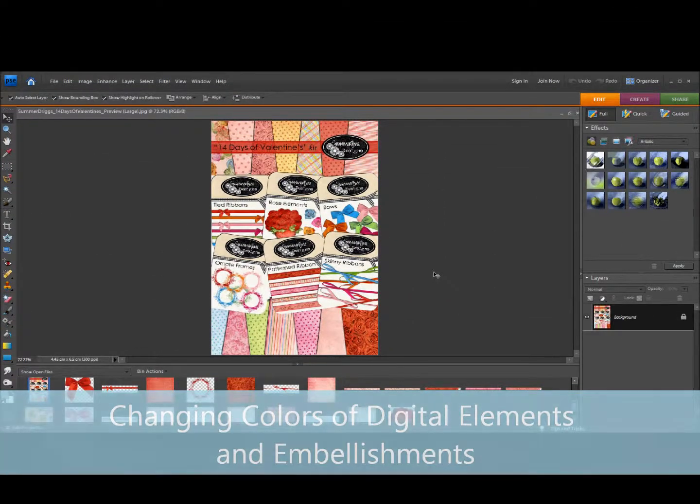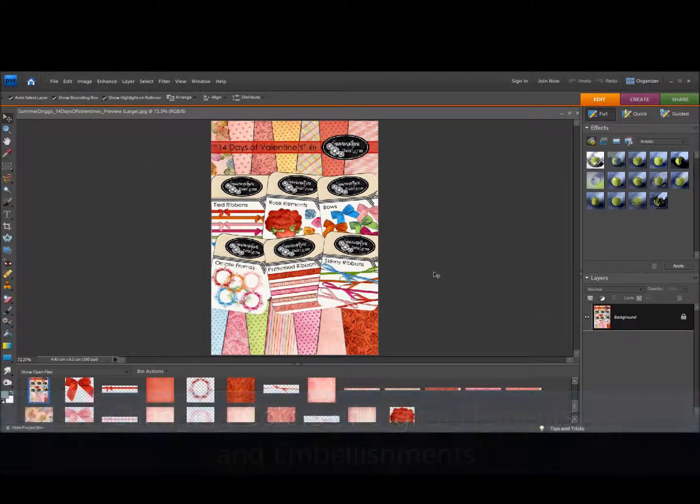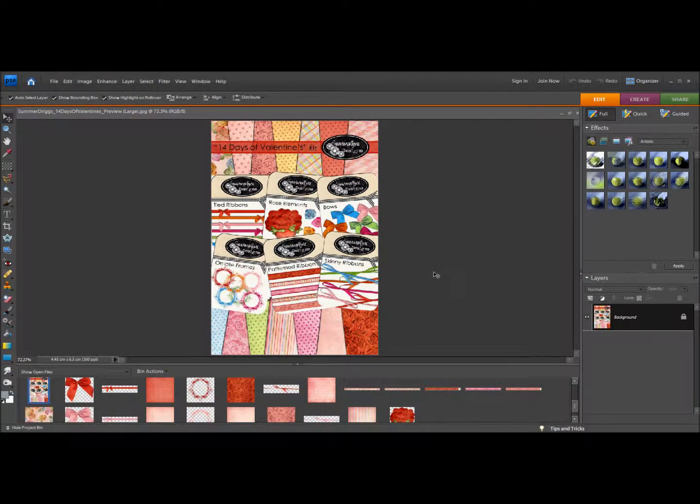In this video I'm going to show you how to change the color of different elements and embellishments to coordinate with your projects.